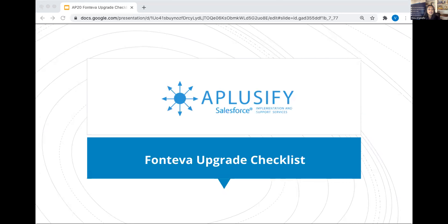Welcome to Aplussify's webinar on Fonteva Upgrades Checklist. I'm Venu Deshetti, Director of Marketing Sales here at Aplussify. It's a pleasure to bring you highly informative and educational content that is tailored for associations and nonprofits. We love to share what we know and have learned, as well as learn a little something from you along the way.